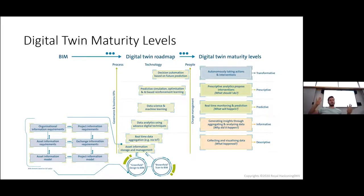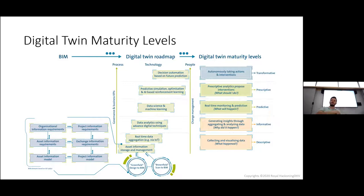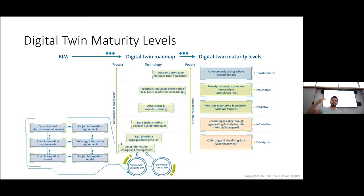The fifth and final level is transformative: you essentially remove your hands from the building's operation. The digital twin itself runs simulations, runs optimization, makes decisions, and implements them — for example, automatically closing the shades of the building to improve energy performance. That's a transformative digital twin.